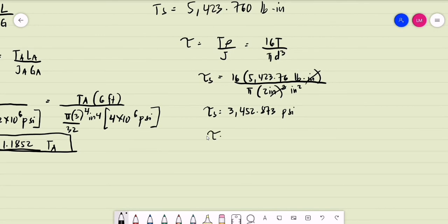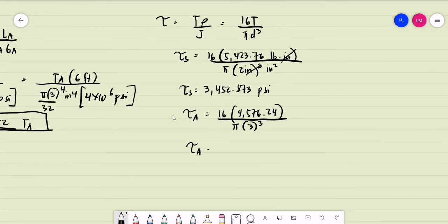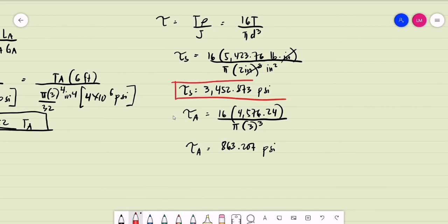For the shearing stress of the aluminum shaft, it is equal to 16 times the torque carried by the aluminum, which is 4,576.24, divided by π times the diameter of the aluminum shaft — 3 inches — raised to 3. So the shearing stress for the aluminum shaft equals 16 × 4,576.24 divided by π × 3³, which gives 863.207 pounds per square inch. These are the shearing stresses for the two segments.